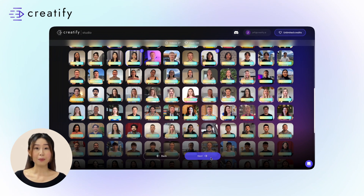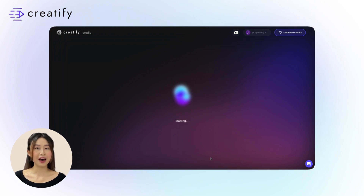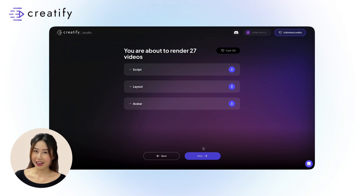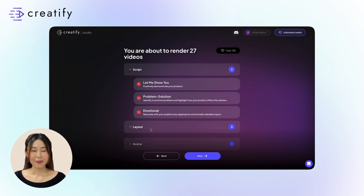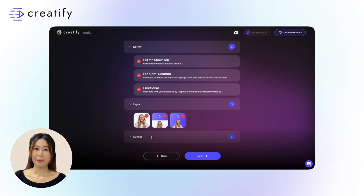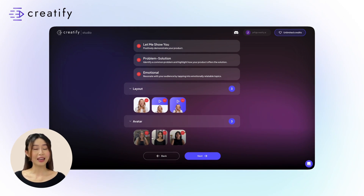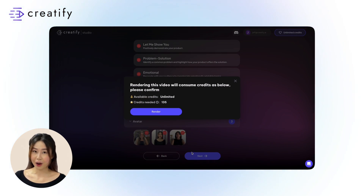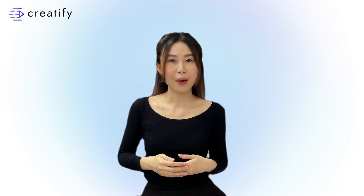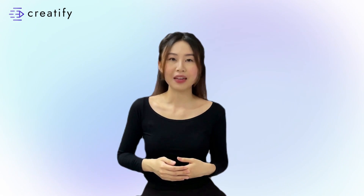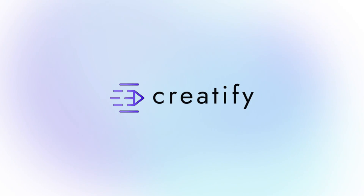Click Next to check the total number of videos our AI will produce along with the credit cost. The total number of videos is determined by the number of selected script styles multiplied by the number of visual styles multiplied by the number of avatars selected. Once done, click on the Render button and wait for dozens of video ad variations to appear on your project's page. Create and test more video ad variations in quantity. Generate more video ads with Creatify today.